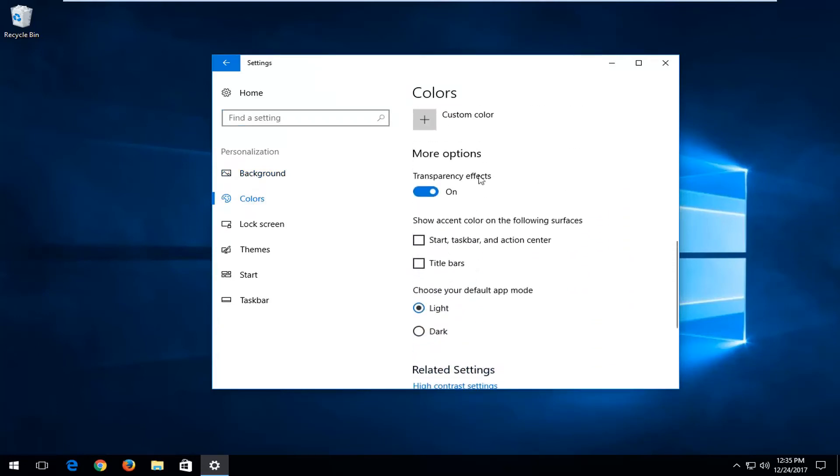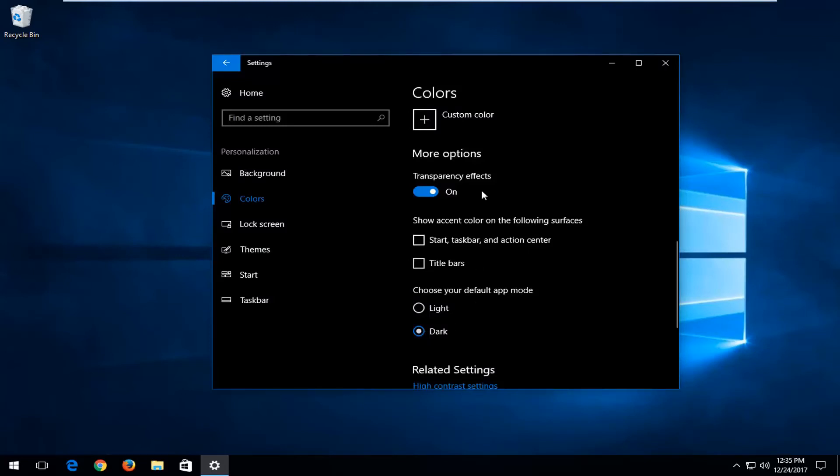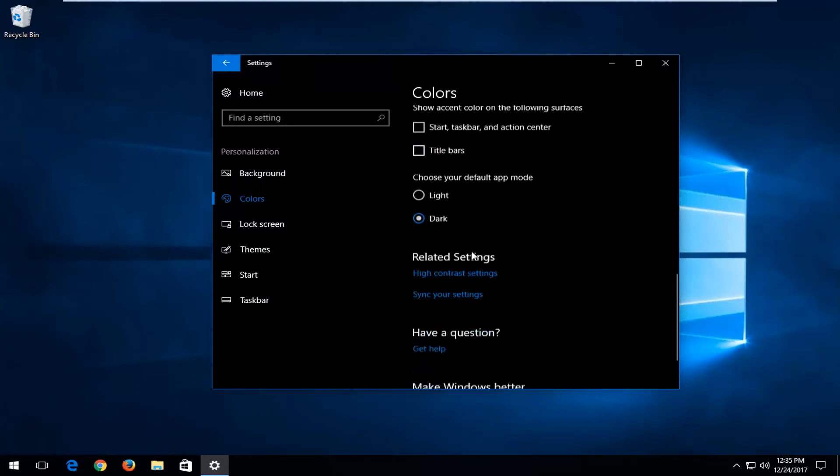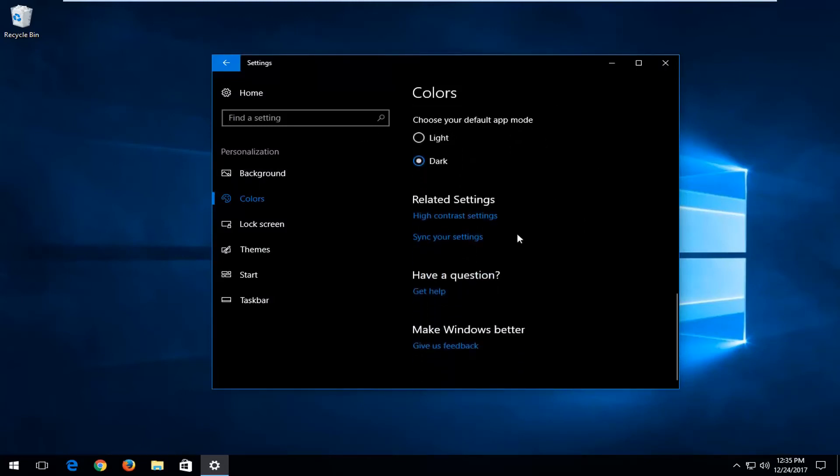Scroll down again. Underneath choose your default app mode, left click on dark, and you can see the theme has changed to dark.